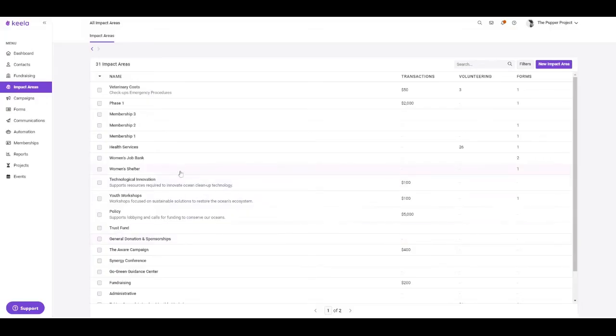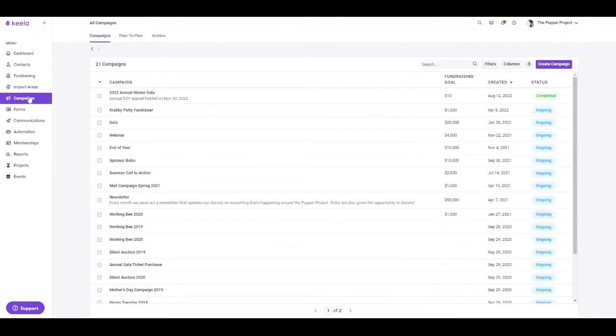In Keela, you can also associate transaction and volunteer records to specific impact areas and campaigns. You can manage these impact areas and campaigns in their respective tools.